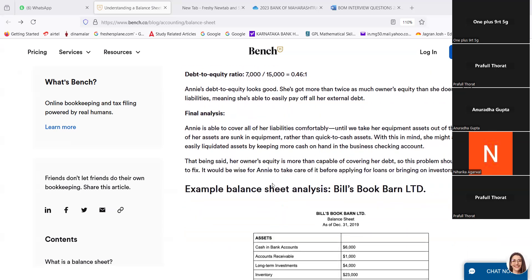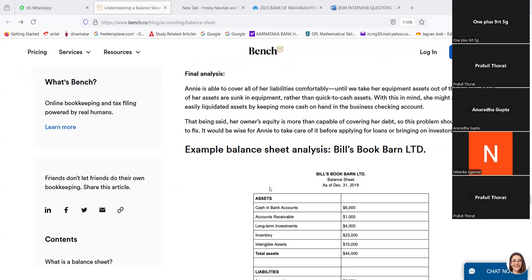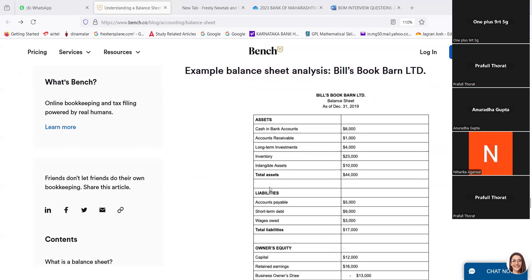Final analysis: Annie is able to cover all of her liabilities comfortably until we take her equipment asset out of the picture. Most of her assets are sunk in equipment rather than quick-to-cash assets. With this in mind, she might aim to grow her easily liquidated assets by keeping more cash on hand in the business checking account. Her owner's equity is more than capable of covering her debt, so the problem would not be difficult to fix. It would be wise for Annie to take care of it before applying for a loan or bringing on investment.